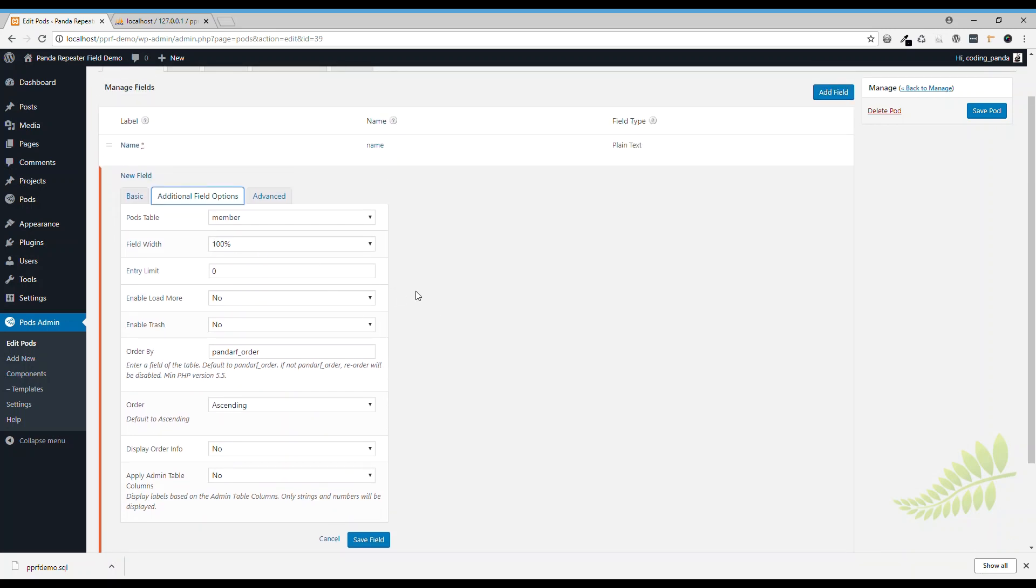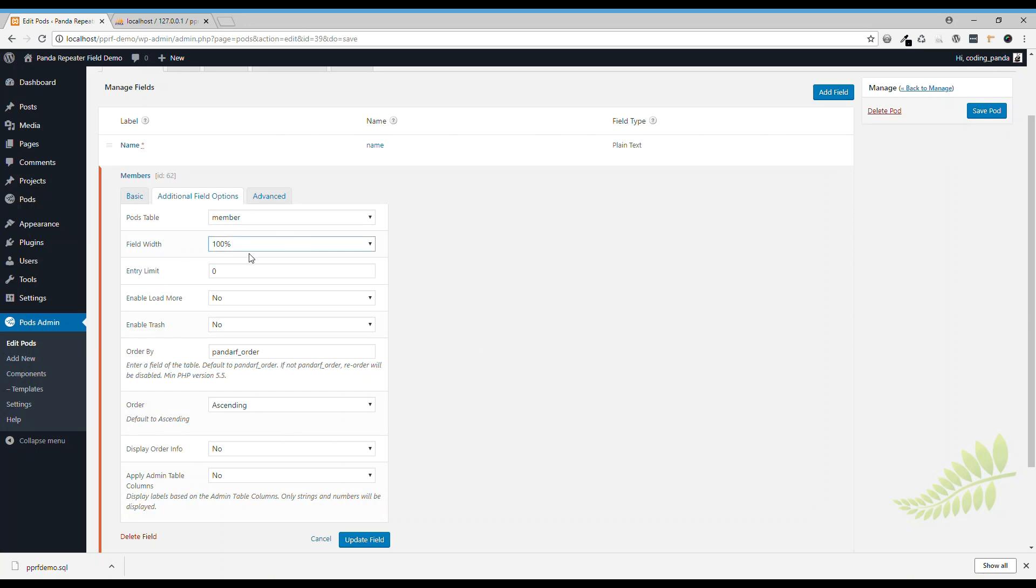We have two fields in the member's table. You might like to change the field width, you can choose 100% or 50% or 25%. We have two fields so we choose 50%.